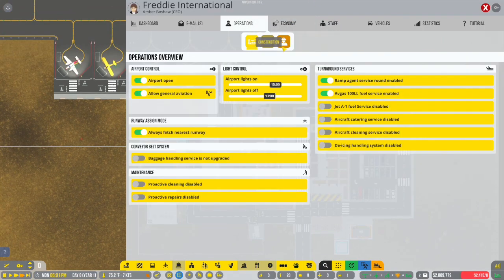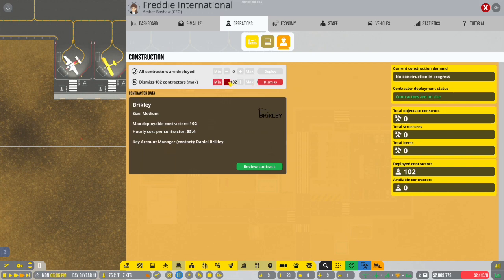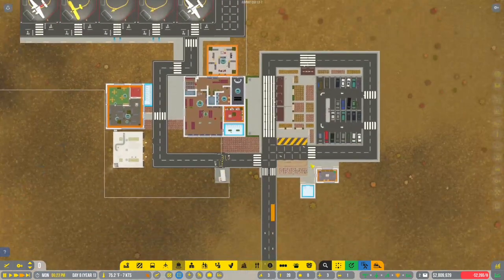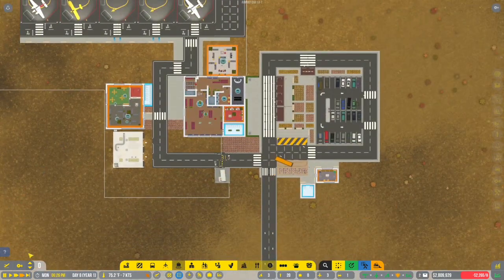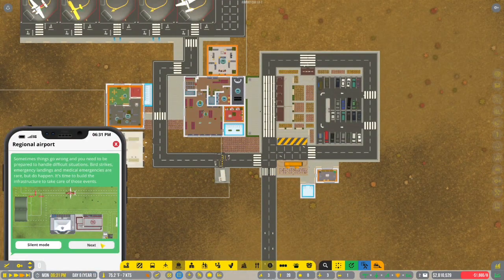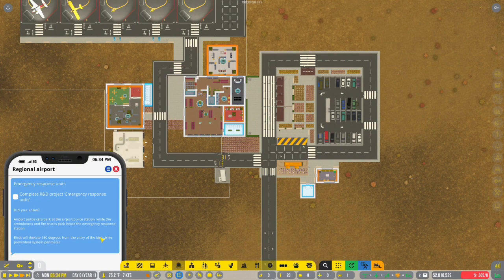But I do know that we probably don't need so many contractors on anymore. Because we just don't have that many things going on. So, let's dismiss 89 of them. So, we're not paying all that money.